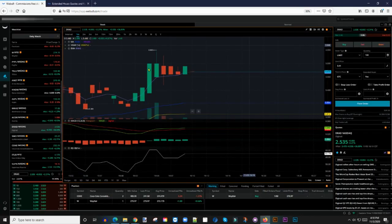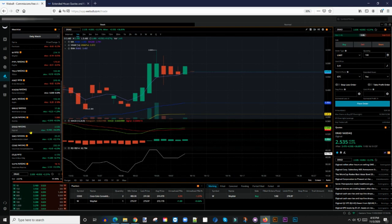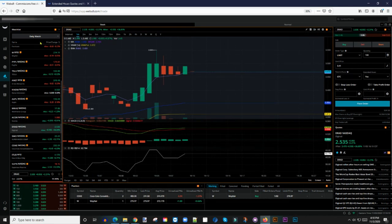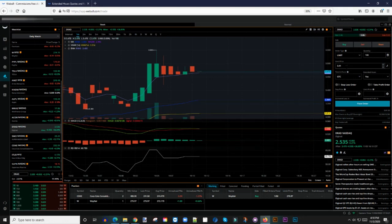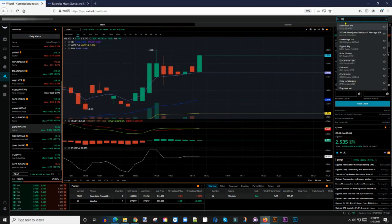Then I go into my trading platform here. This is Webull. If you click on Trade where it shows you right here, it will bring you to the screen where you can decide which ones you want to trade. As you can see, I already have DRAD added to my watchlist.